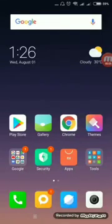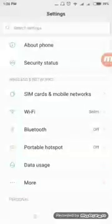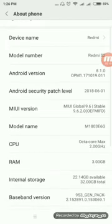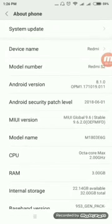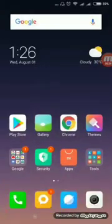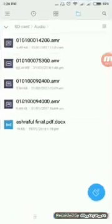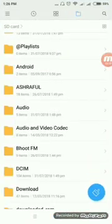Hello guys, today I will show you how to solve the SD card permission problem, especially for recent versions of Android. This is Android 8.1 Oreo. In this phone I am facing this problem for several days now, and I will show how to solve this problem.